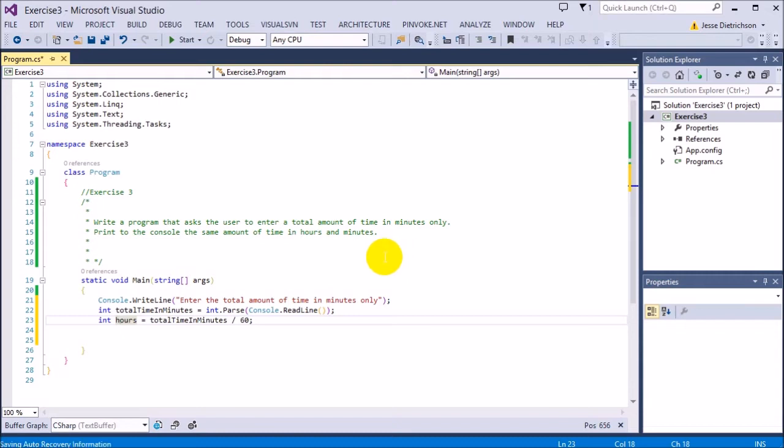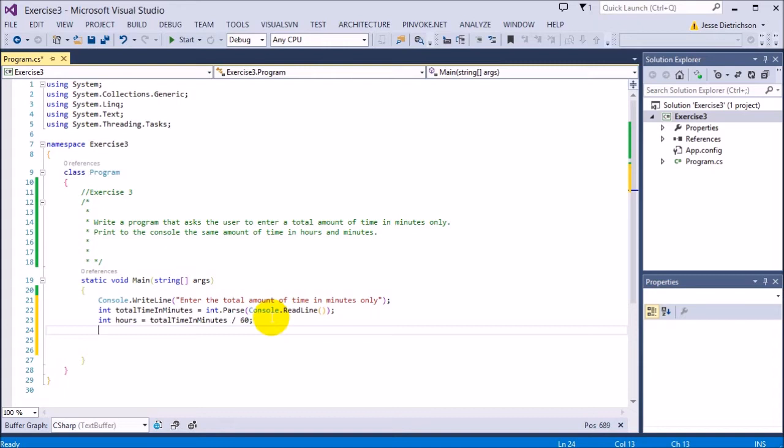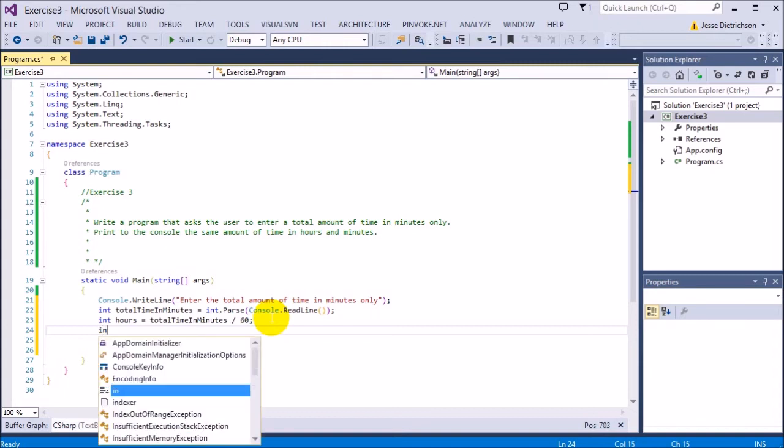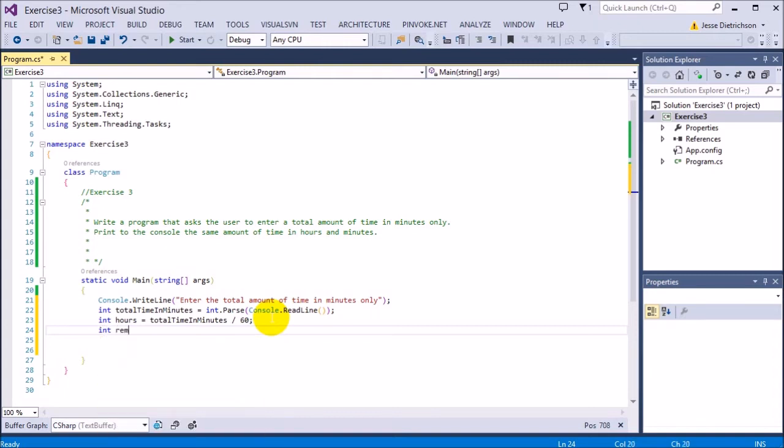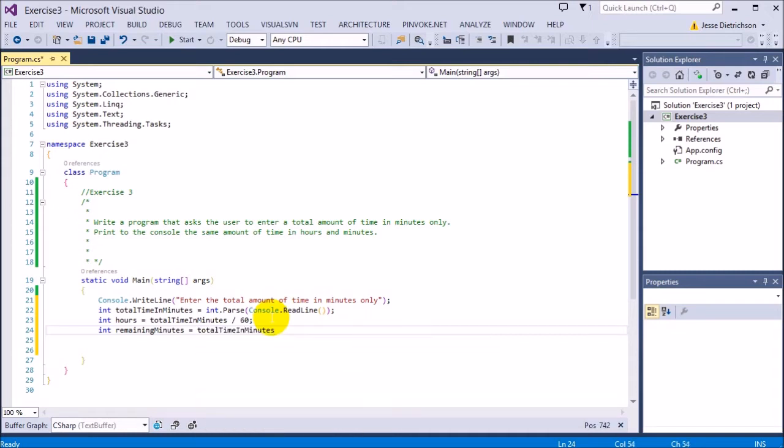So right now we have the hours. That's the easy part. If you can understand that, we're okay. Now the hard part is the remainder. We need to get the leftover remaining minutes. So I'm going to say int remainingMinutes equals totalTimeInMinutes percent 60.